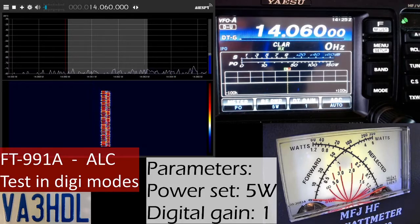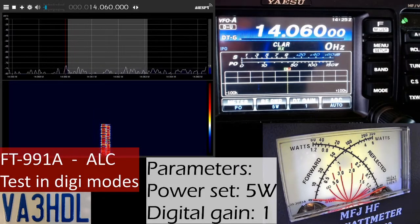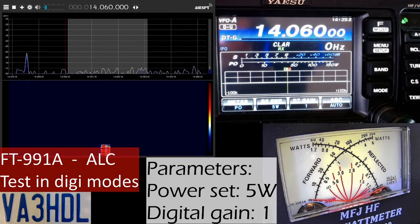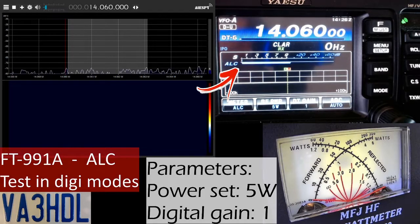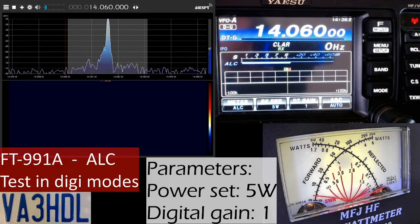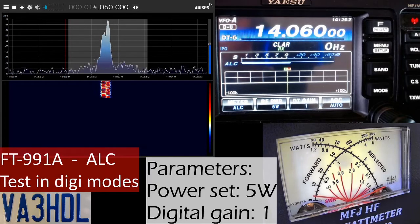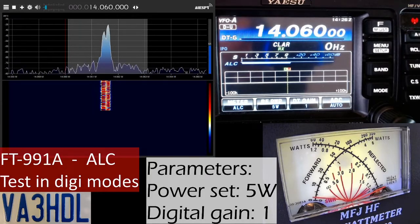As you can see, the power in both meters are showing very similar values. I want to switch to ALC now and do this again at the same level of digital gain. Now we have ALC on the radio and we're going to transmit again. As you can see, ALC is not engaged at digital gain level 1.